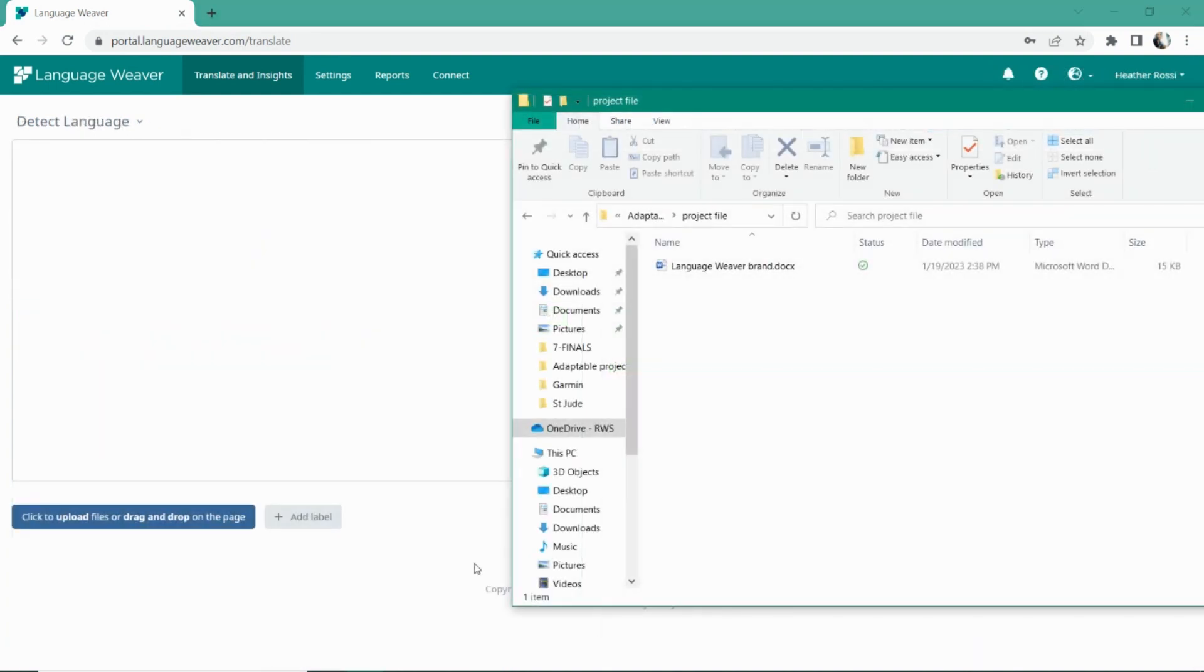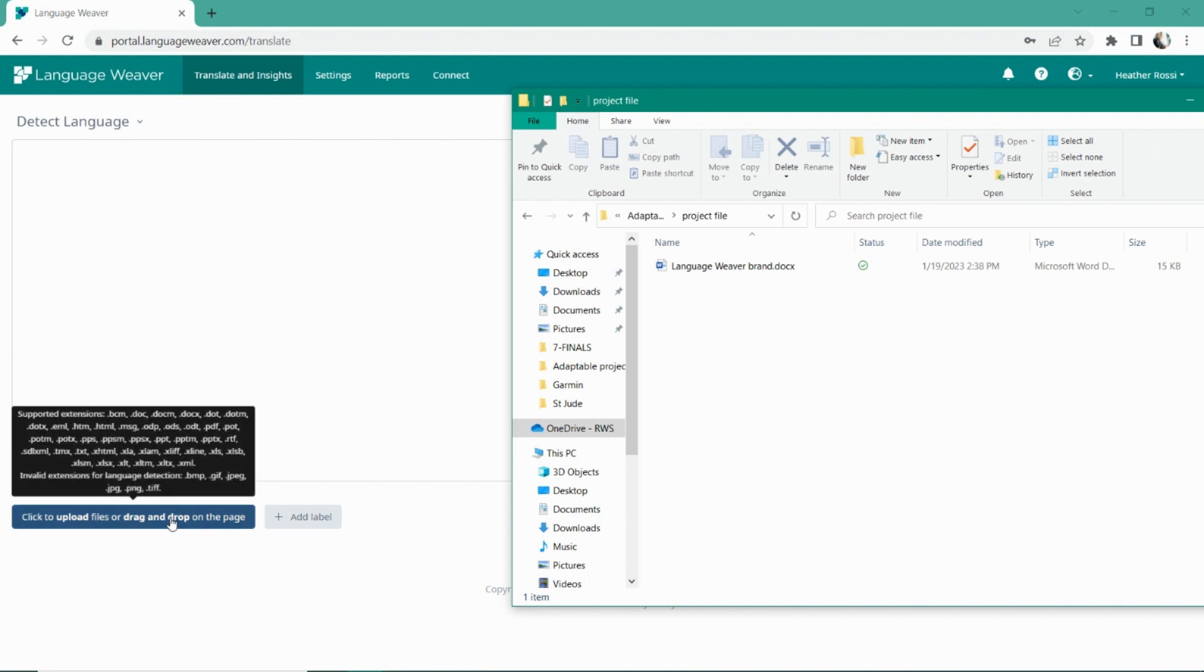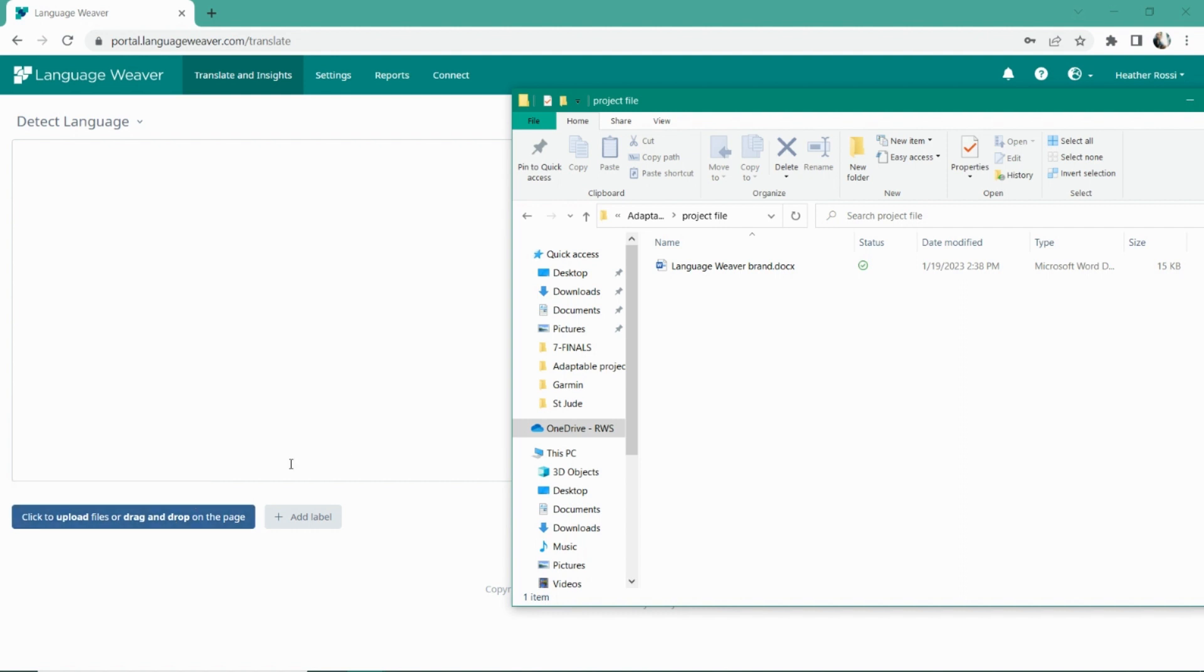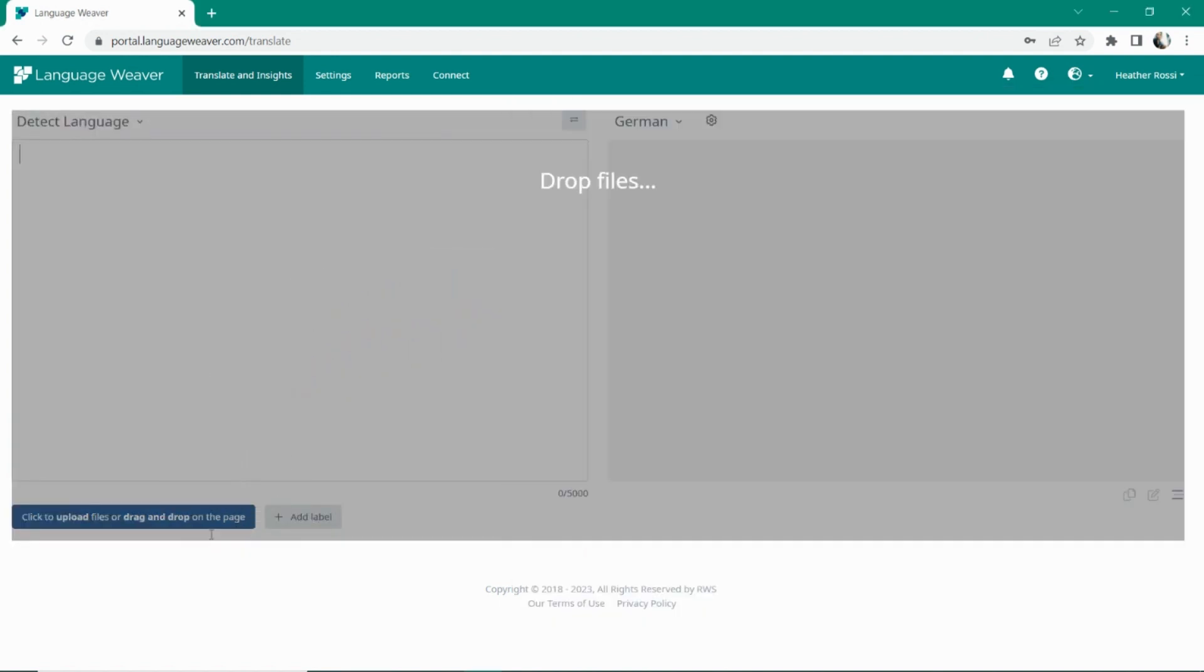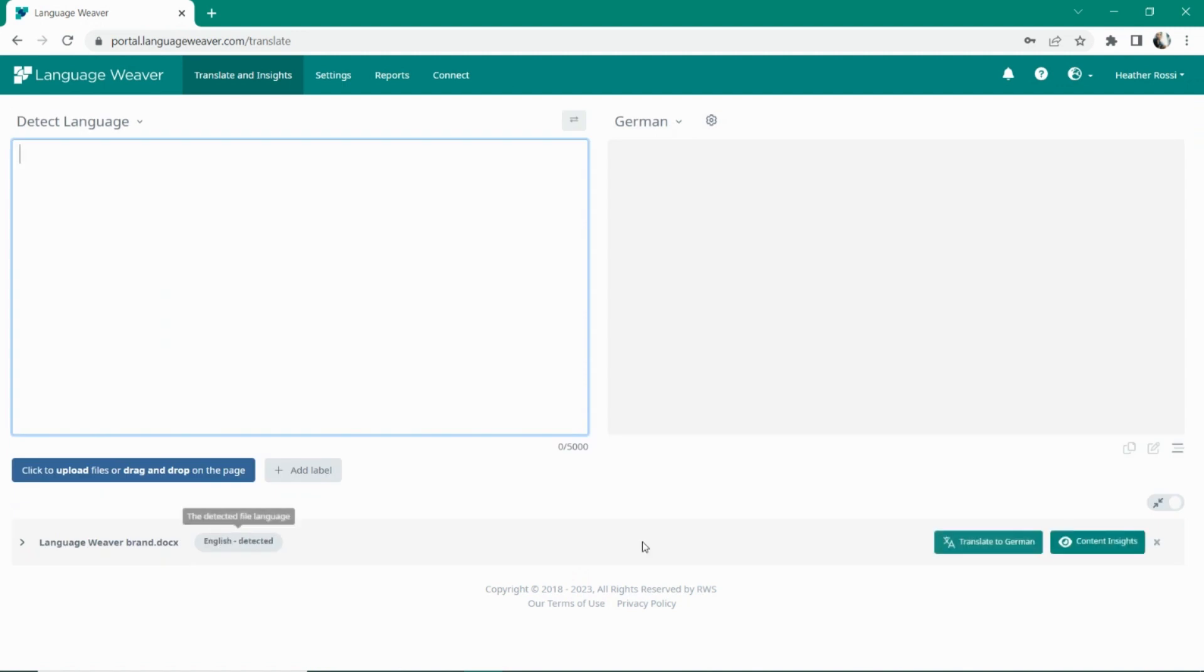In addition to typing or copy-pasting text, we also support whole document translation. Most common file types are supported, including PDF. We also have additional optical character recognition capabilities for scanned PDFs, available via ABBYY within LanguageWeaver.